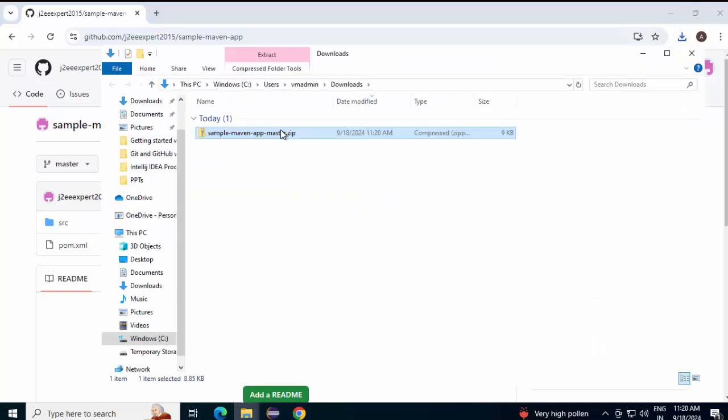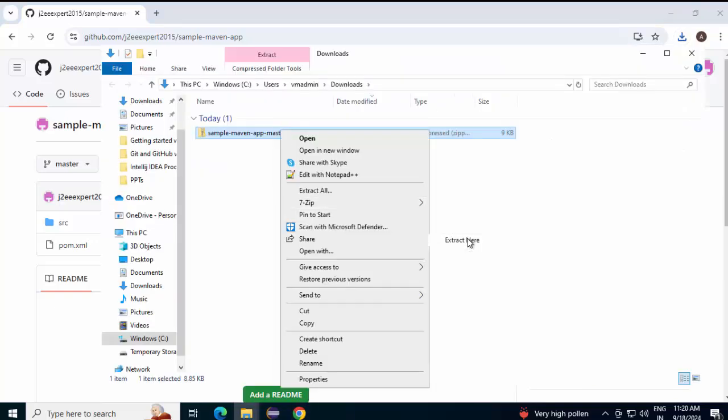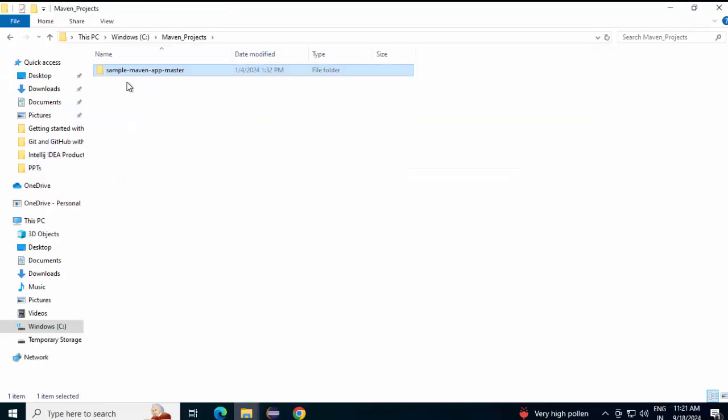Extract this, cut it. I'm going to paste it in a particular location. So I'm pasting it over here and as it has the branch name appended at the end, I'm just going to rename it.